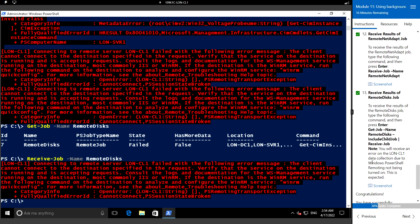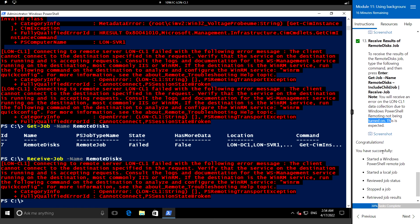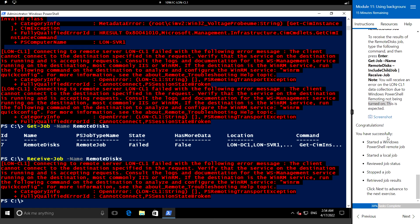We are receiving an error because partial remoting is not turned on. In this exercise we have successfully started both remote and local jobs, reviewed job statuses, stopped one of the jobs, and received job results. The last job failed because partial remoting was not turned on. That's it for this video; we will see the next hands-on lab in the next video. Thank you.